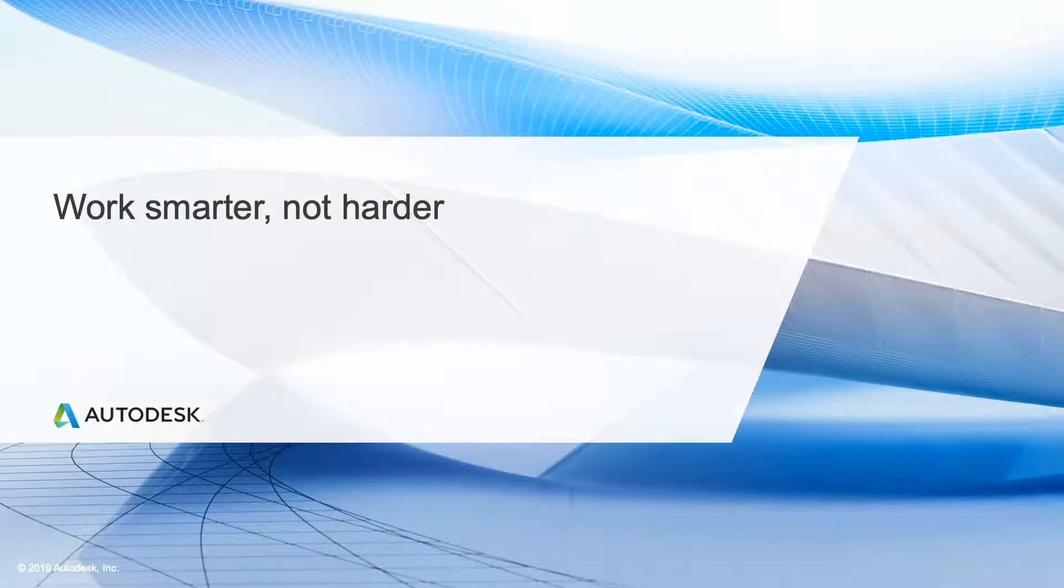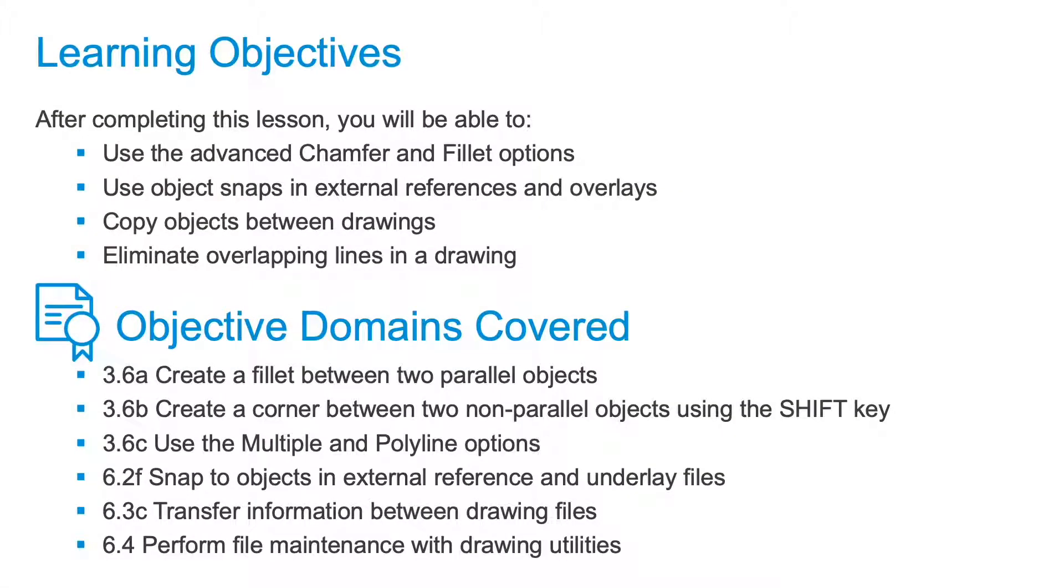PDFs are attached as an underlay. You can use your object snaps when working with an underlay if you have your settings correct and the underlay file was created correctly.